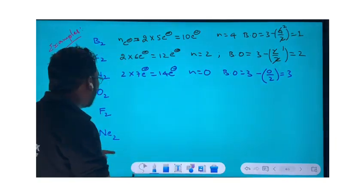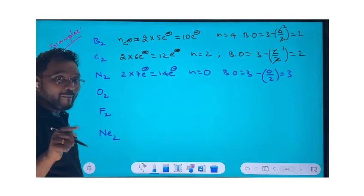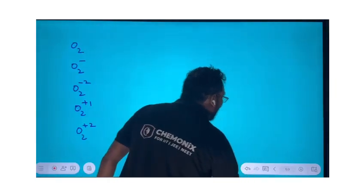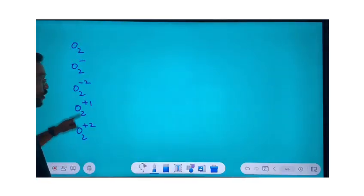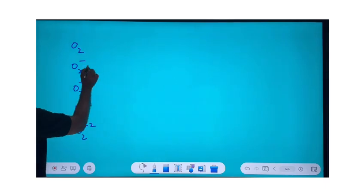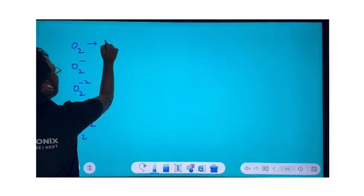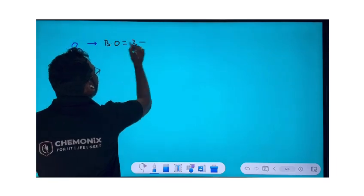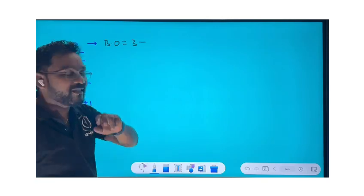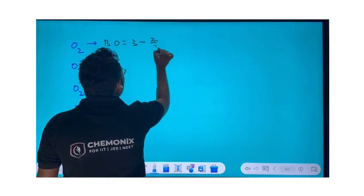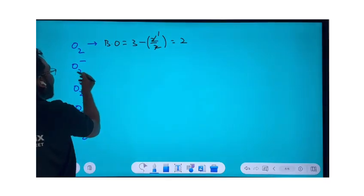I'm giving you three molecules for practice — comment your answers. Not only for homodiatomic molecules, you can apply the same formula for ionic particles too. For example, O₂: 2 × 8 = 16 electrons. 14 to 16, difference is 2, so n = 2. Bond order = 3 − (2/2) = 3 − 1 = 2.